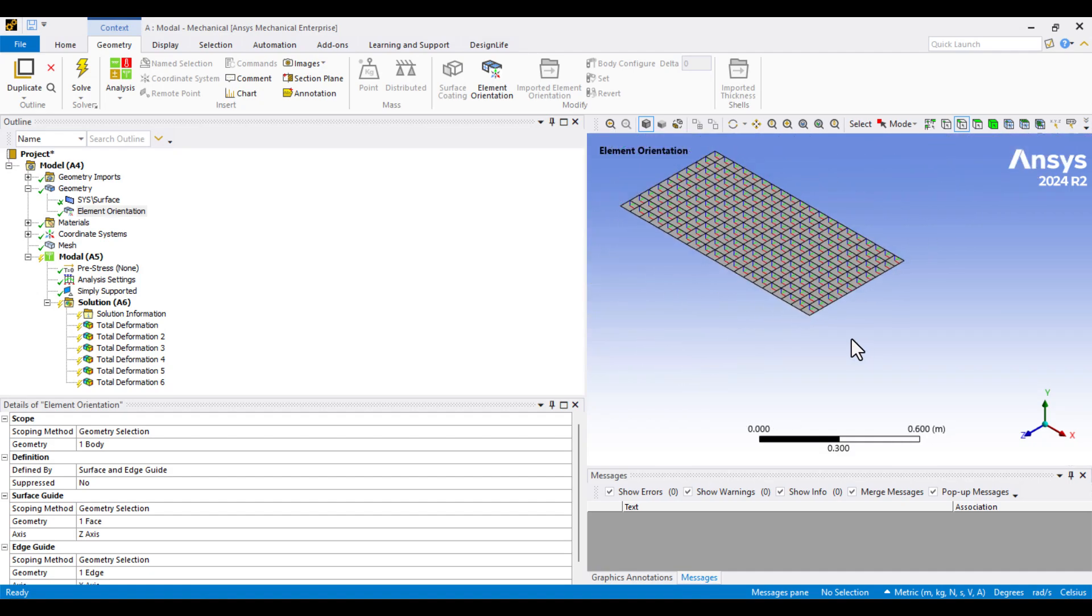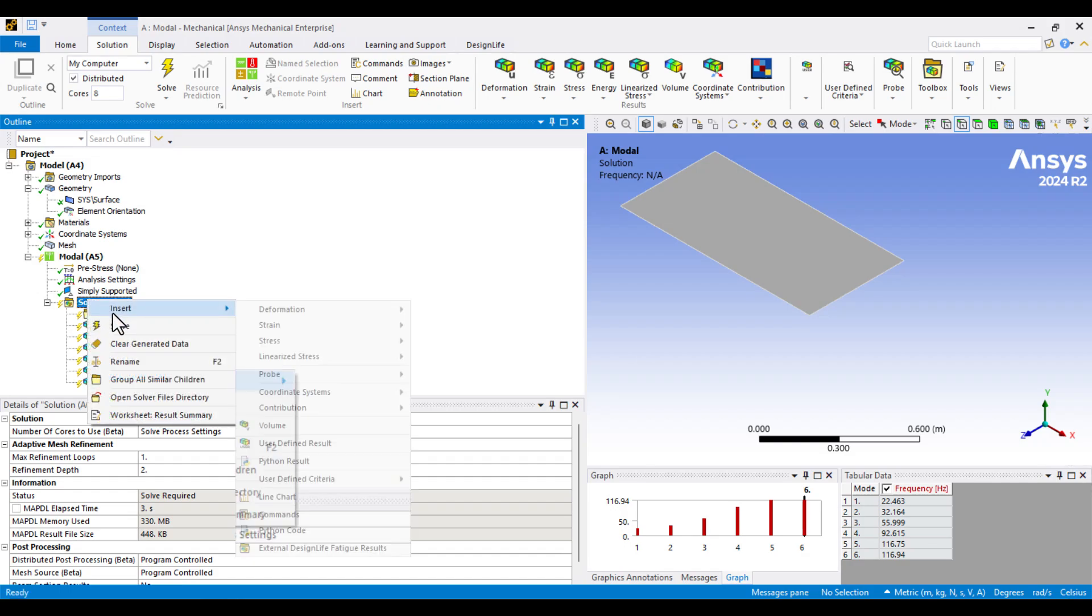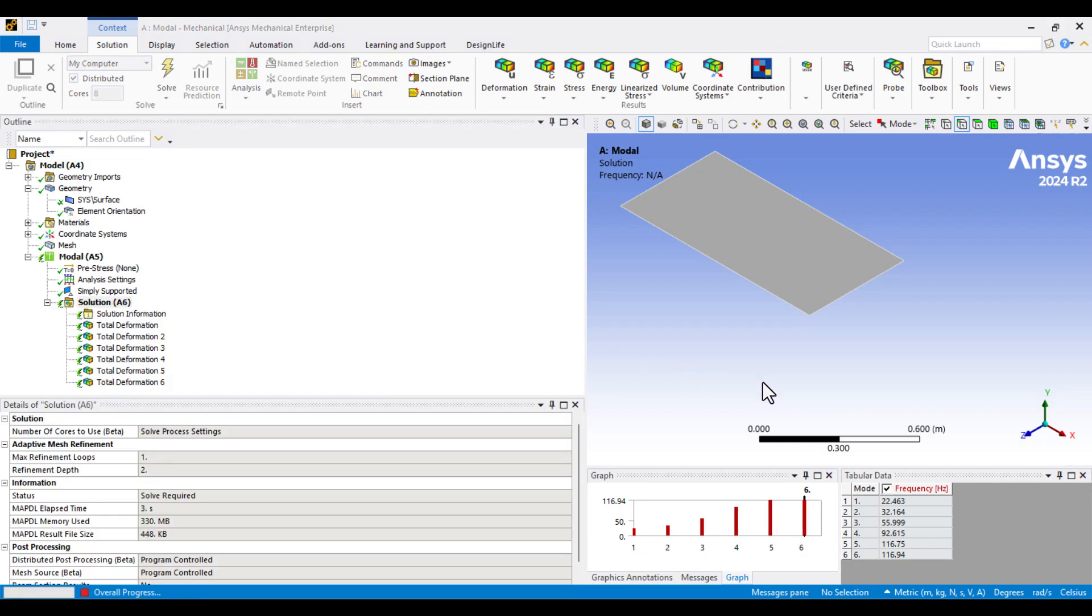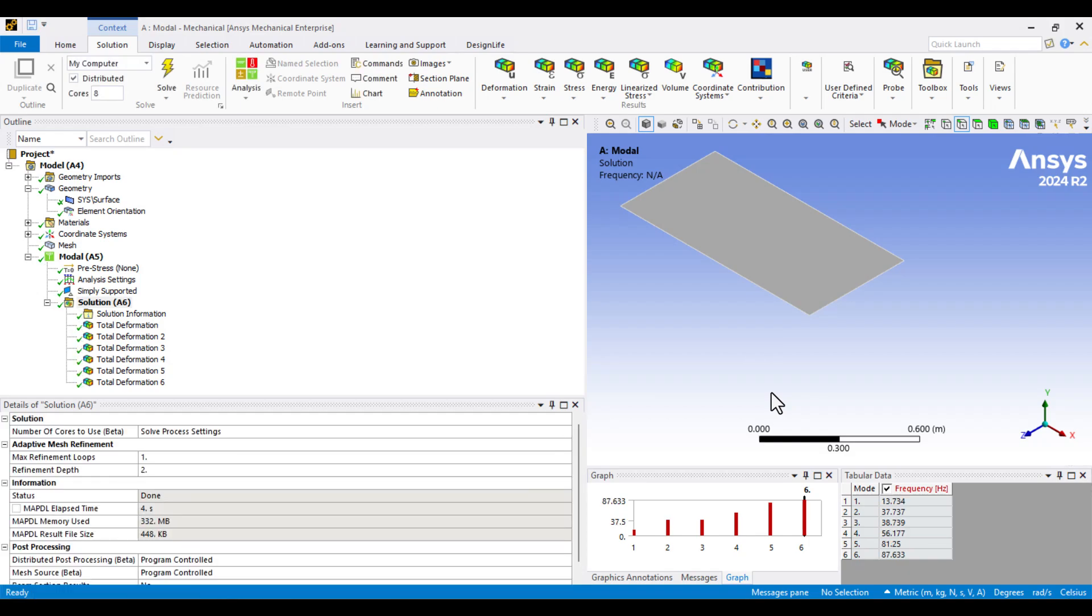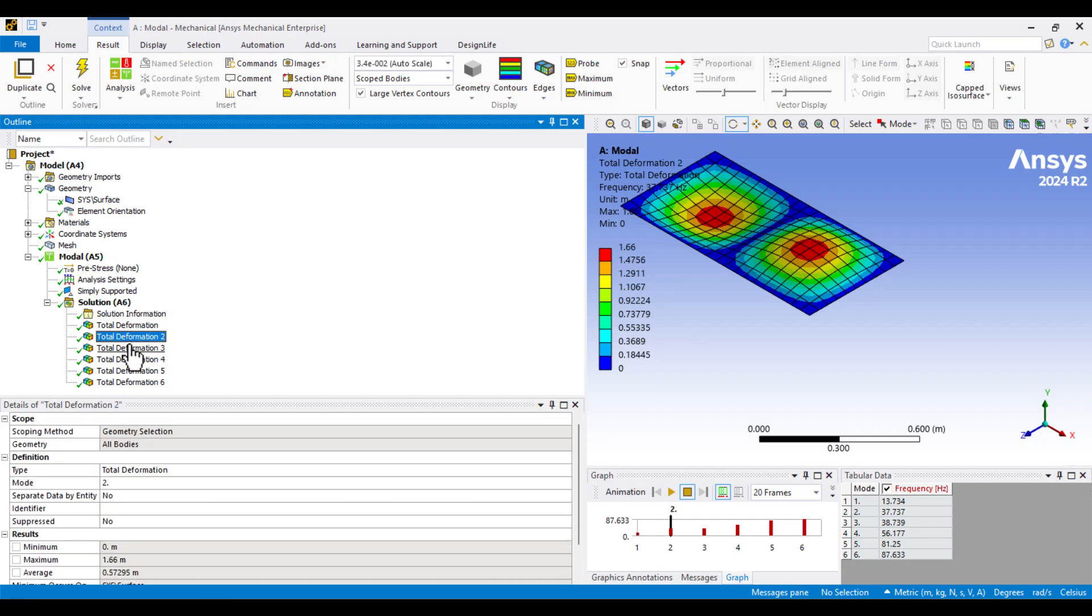Let's go ahead and solve the model again. The solution is complete, and as you can see, the natural frequencies have changed. That's because the material orientation is now properly aligned. Let's check the rest of the mode shapes.